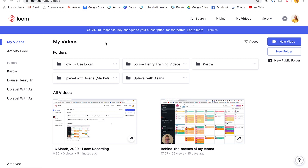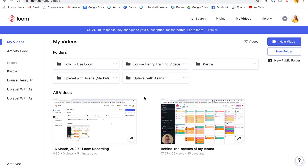Now that you know how to use Loom, let's go over a few other things. Once you have finished recording, if you click on 'My Videos,' you will see it right here — this will be your most recent video.